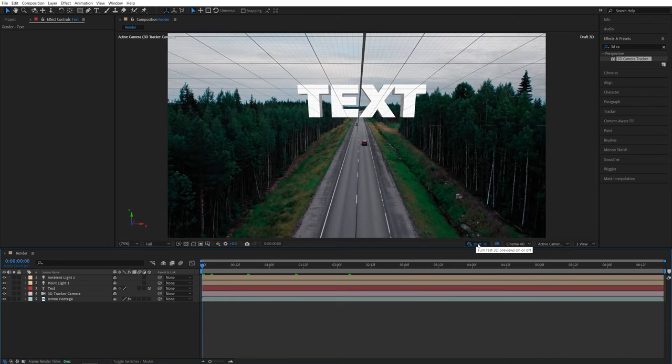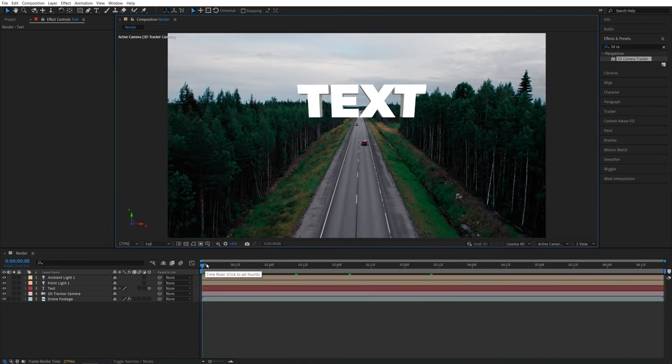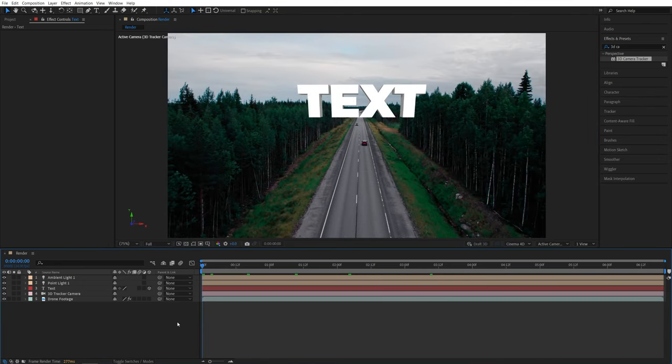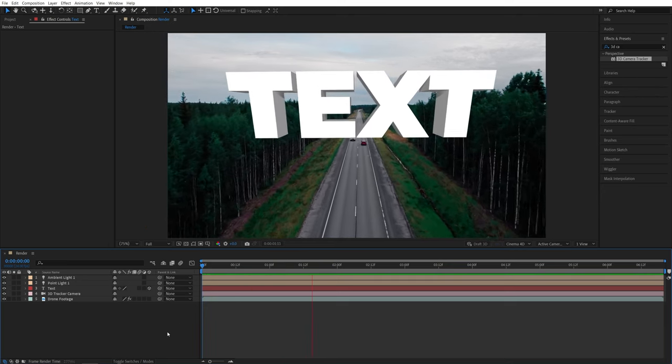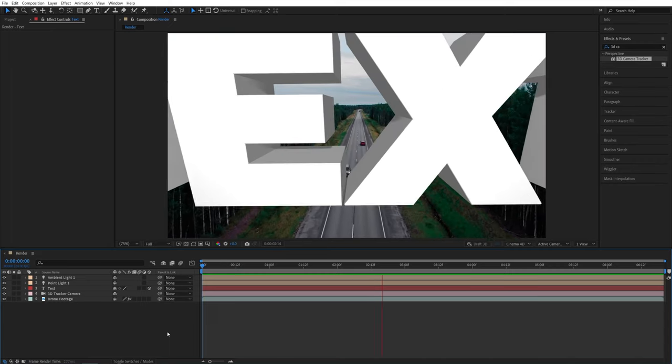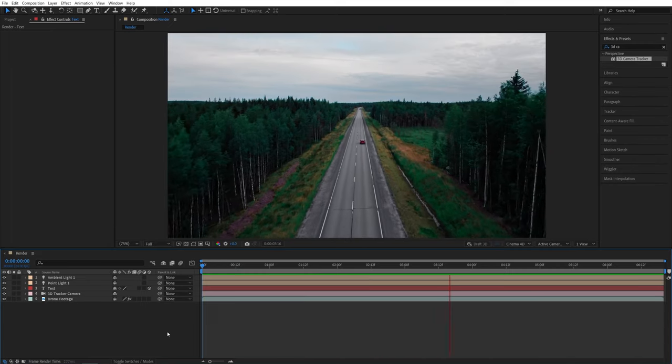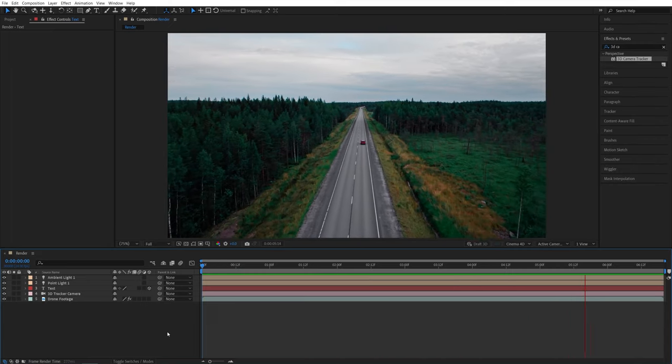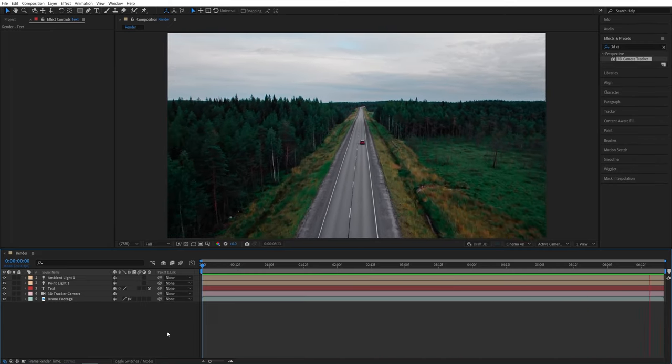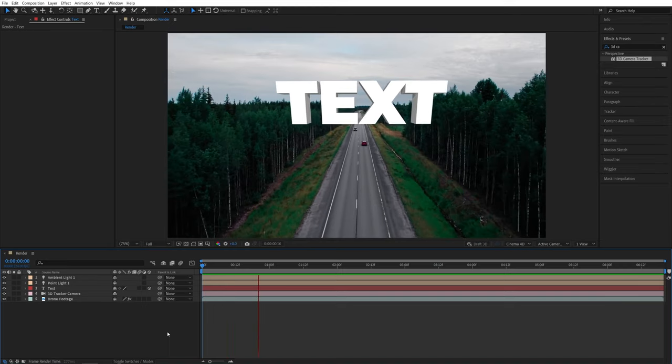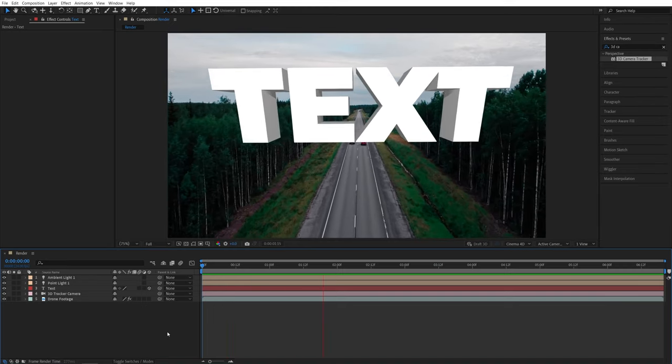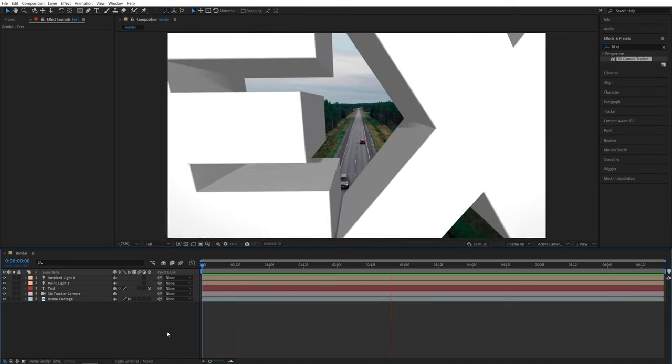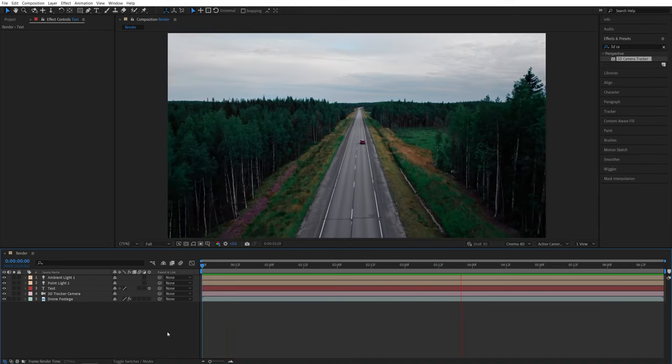So whenever you're ready to preview in full quality, make sure you disable Draft 3D, and here, let's preview in full quality. And this is how you can create a camera flying through the text effect in After Effects without using any plugins. I hope you enjoyed it. Thank you guys for watching, and see you in the next one. Peace out.